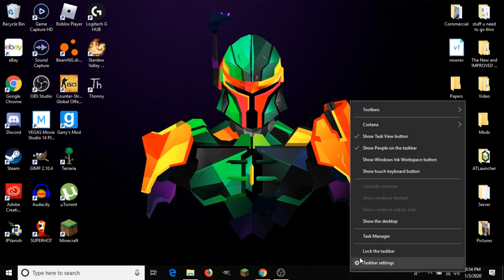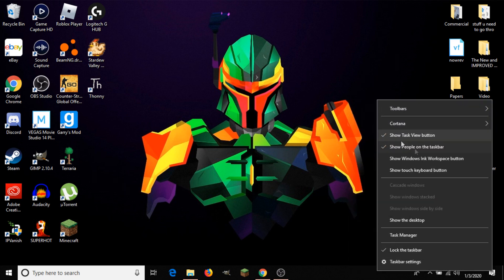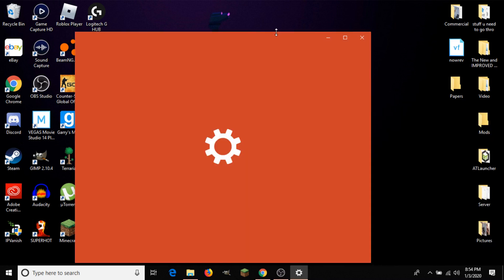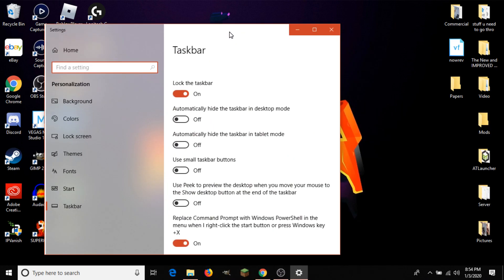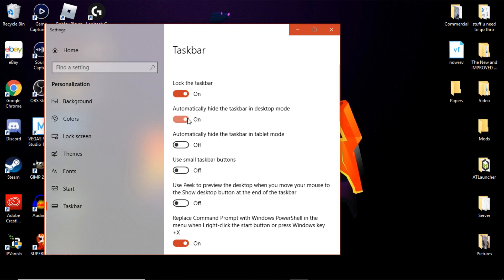Heading back to the right-click taskbar menu, go down to 'Taskbar Settings' and open up this settings window. We have again a little option to lock the taskbar — I just explained what that does. Below that, we have 'Automatically hide the taskbar in desktop mode.' Turning that on will basically make it disappear. If you're having an issue with your taskbar appearing during full-screen videos or applications, turning that off will help.